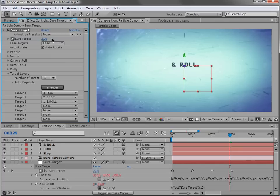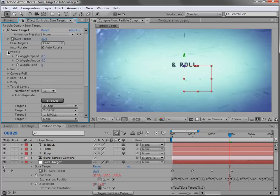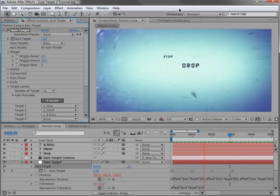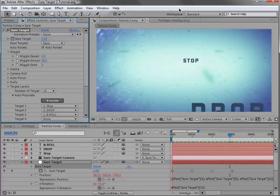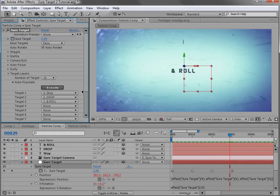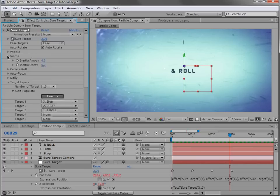Let's check out the wiggle control. If we come down here, we can change the wiggle speed to about 0.5 and the wiggle amount to 40. If we play this back you can see the camera kind of moves around as if it's in water. That's the wiggle control.